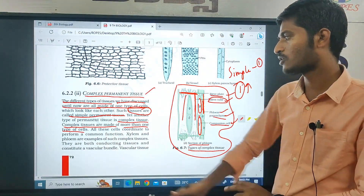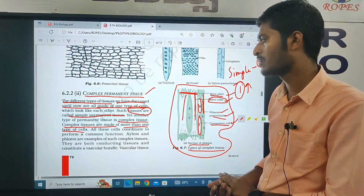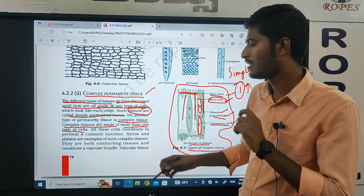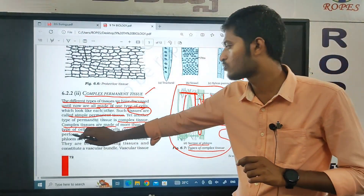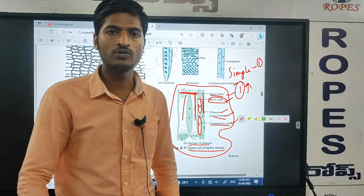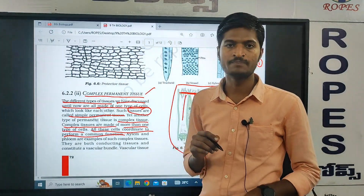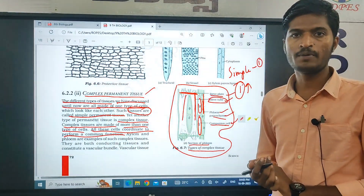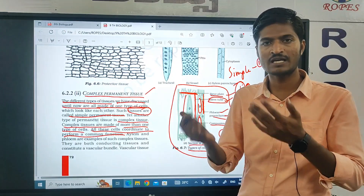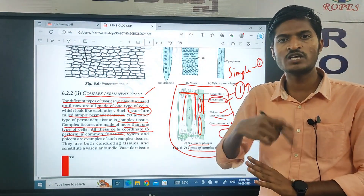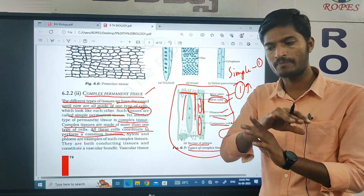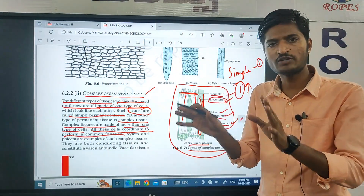All these cells coordinate to perform a common function — that is why it is called complex tissue. For example, like we discussed when starting the tissue topic — amoeba is a single cell organism. In amoeba, the processes of food, excretion, transportation, and absorption — all processes are controlled by only one single cell.